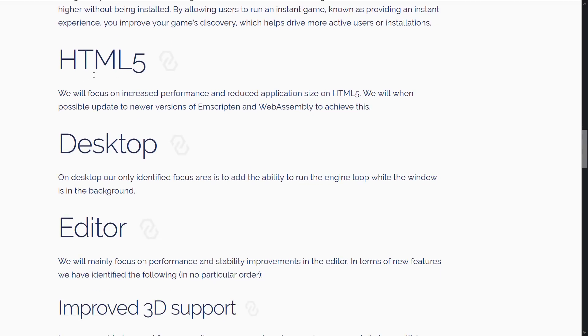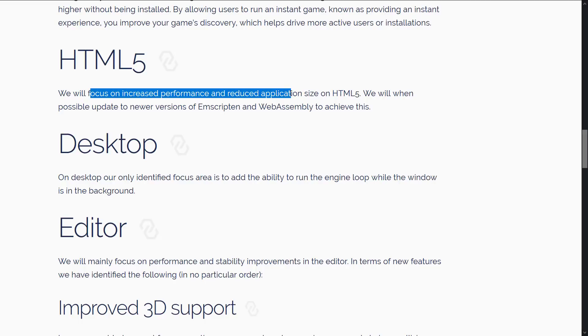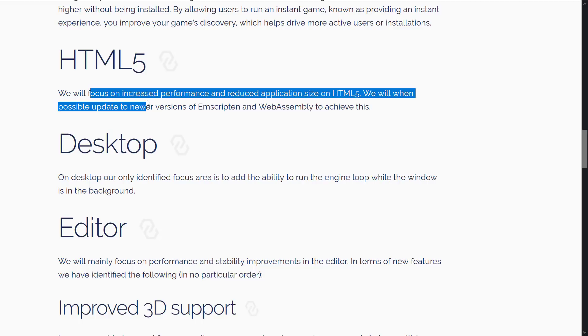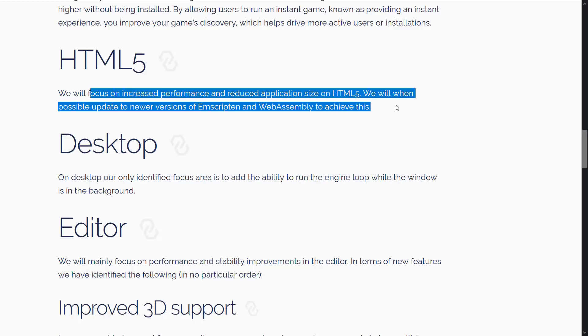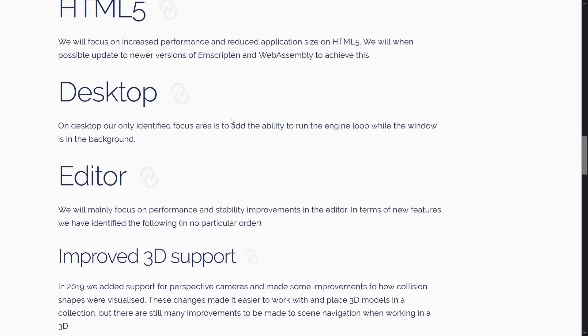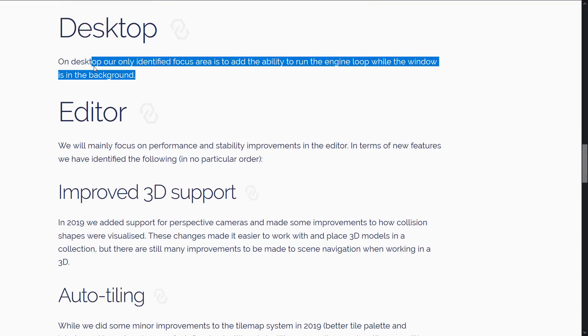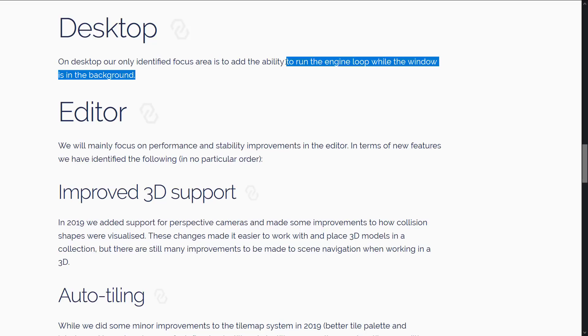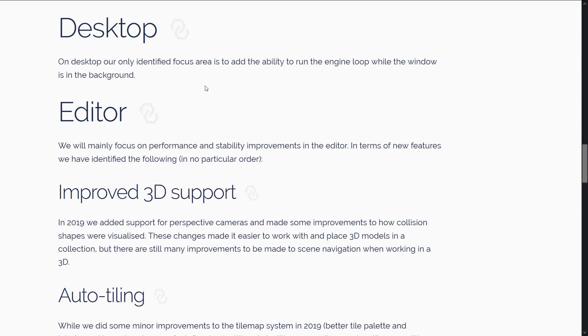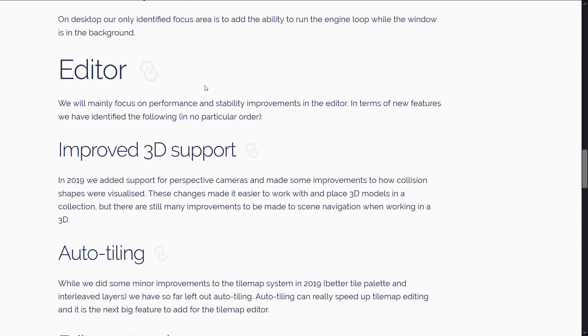They're HTML5 platforms. And this is actually one of the things I really like about Defold. For targeting mobile and HTML5, it is a very low overhead game engine. It does really good HTML5 support. And they're going to focus on increasing the performance and reducing the application size. We will, when possible, update to new versions of Emscripten and WebAssembly to achieve this. On the desktop side of things, our only identified focus is to add the ability to run the engine loop while the editor is in the background.